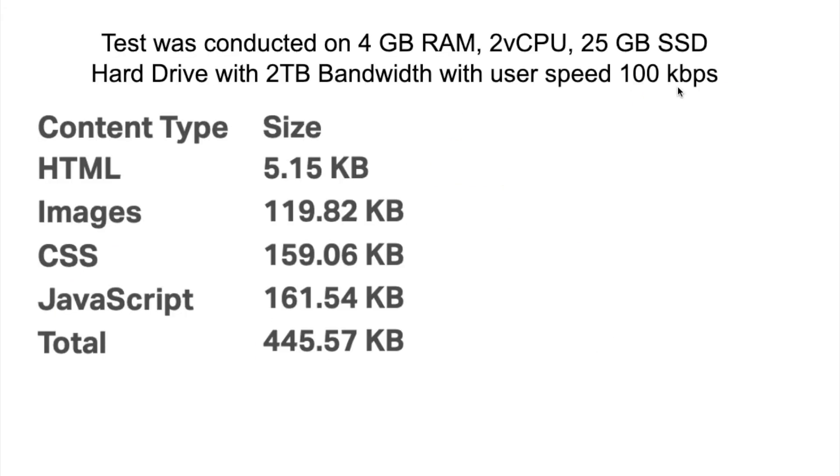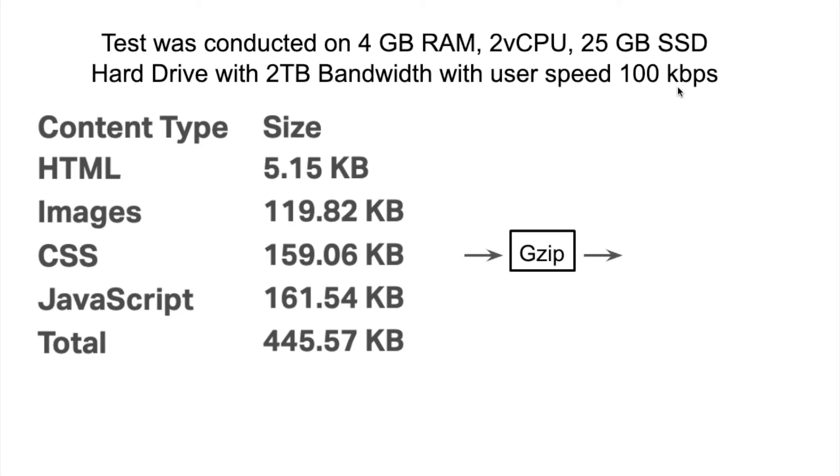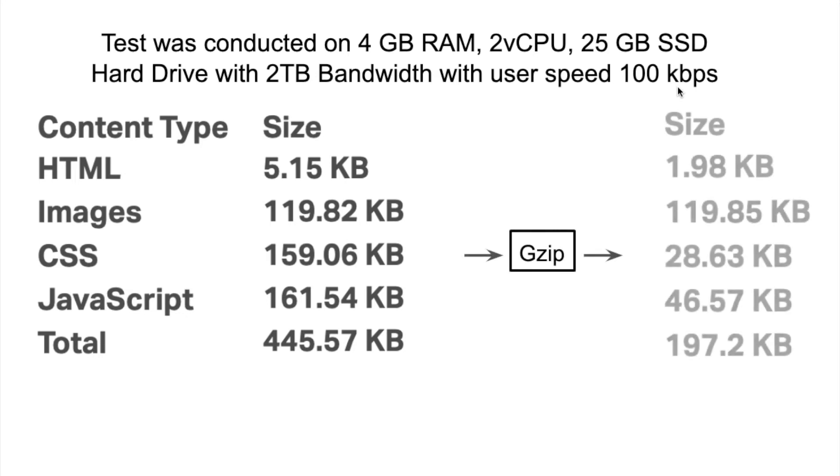Let's move on to a test that was conducted. We had taken 4GB RAM, 2 virtual CPUs, 25GB of SSD hard drive and 2GB of bandwidth with a user speed of 100kbps. This was the size of normal uncompressed page and when we had done the compression, we achieved results like this.